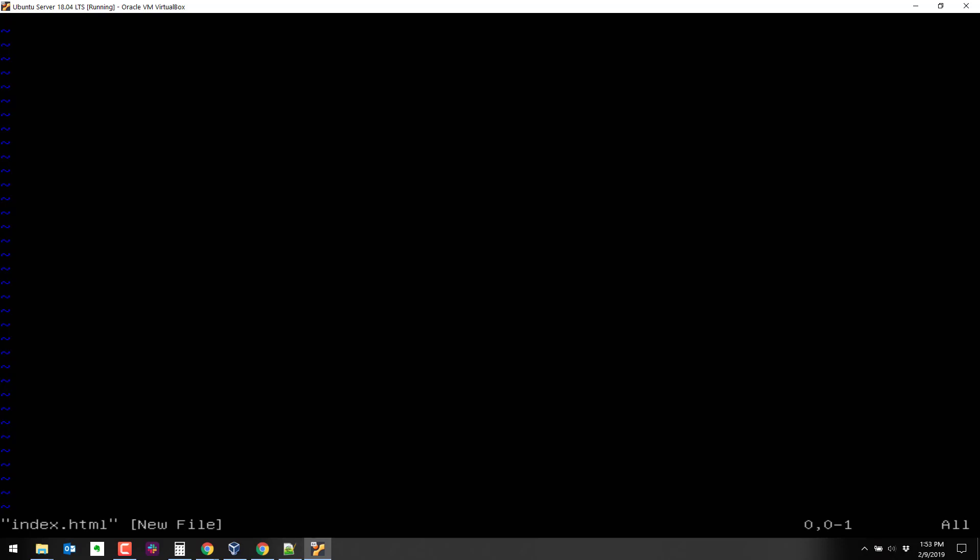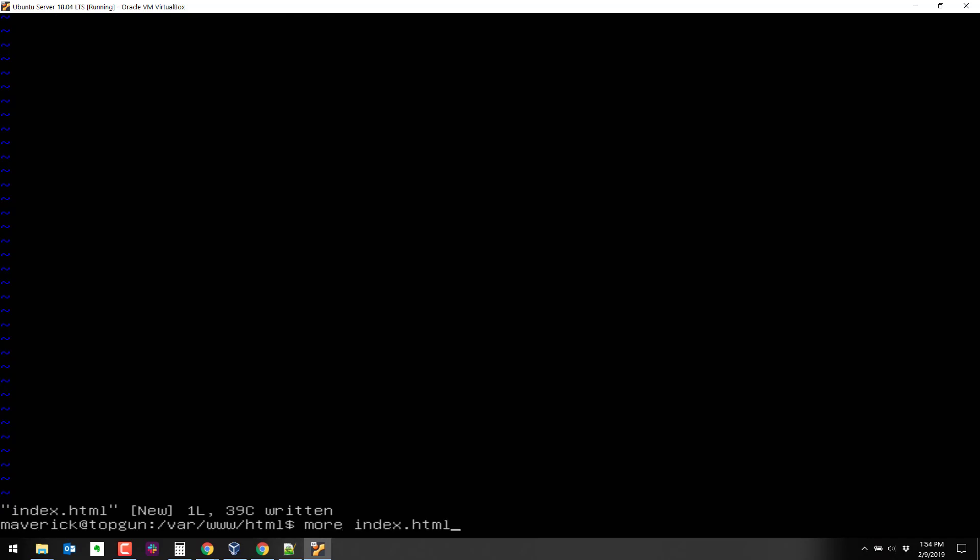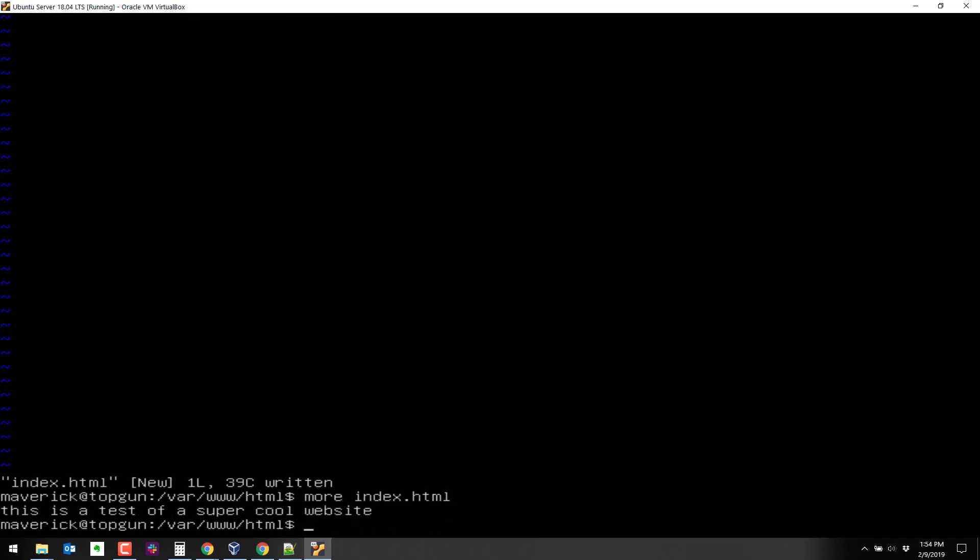So we'll do a sudo vi index.html. And we'll just create, insert for i. This is a test of a super cool website. We hit escape, shift colon there, and then wq bang. And now we have a new index file right there. It says this is a test of a super cool website.